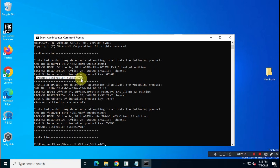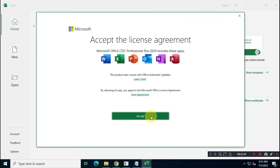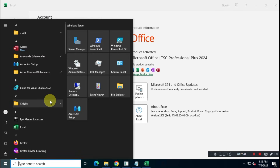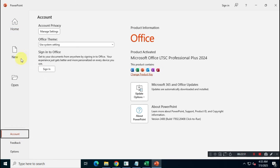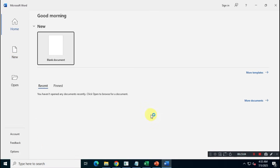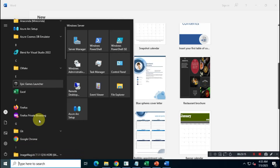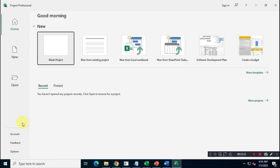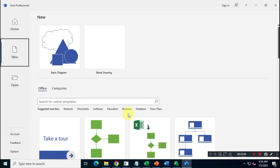I've successfully completed all necessary steps. Now let's open the Office 2024 apps to confirm everything works. As you can see, all apps are properly installed and functioning. That's all for today's video. Make sure to subscribe and turn on notifications for more useful videos. Thanks for watching and I'll see you in the next one.